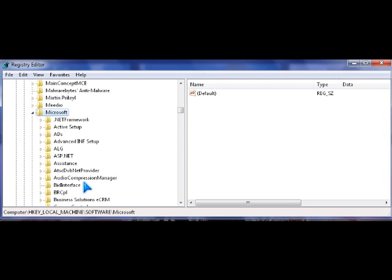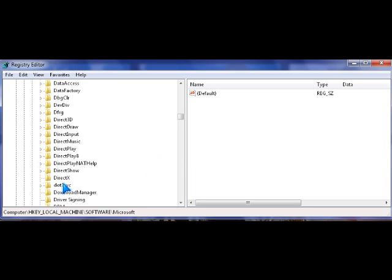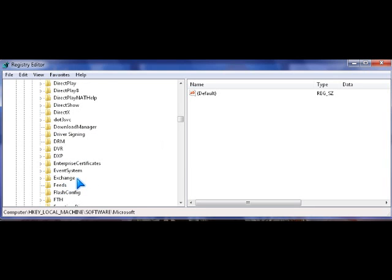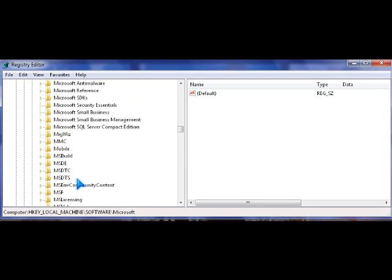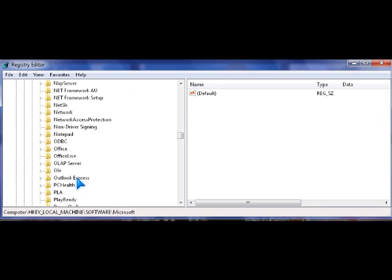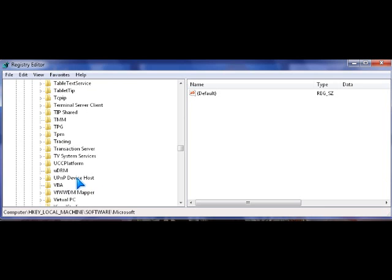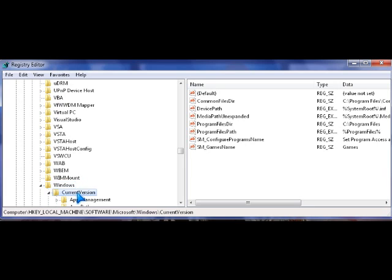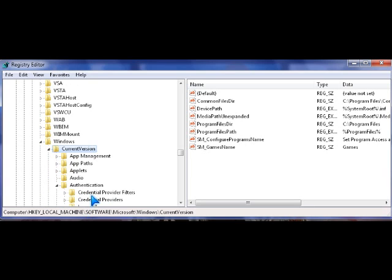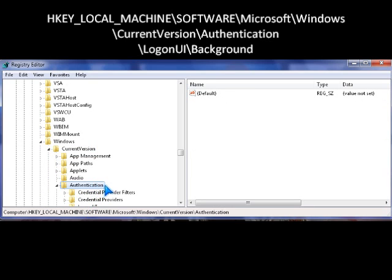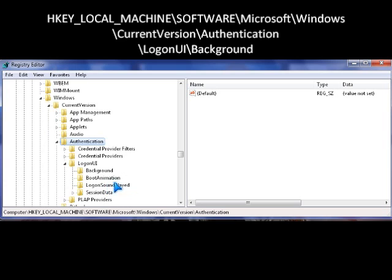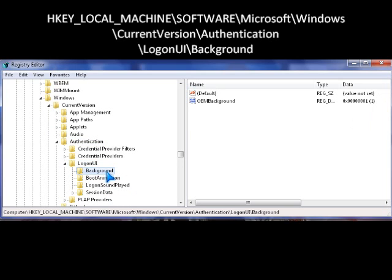Then you look for the Windows key, current version, authentication, login UI, background.